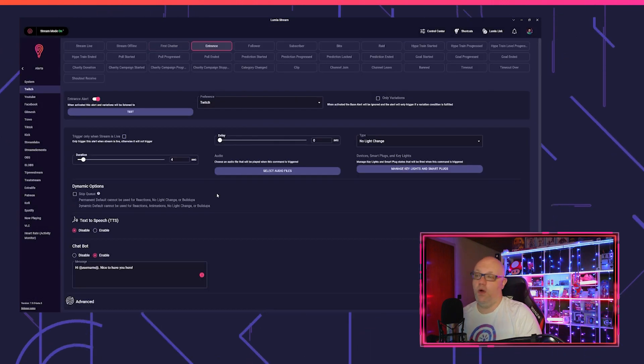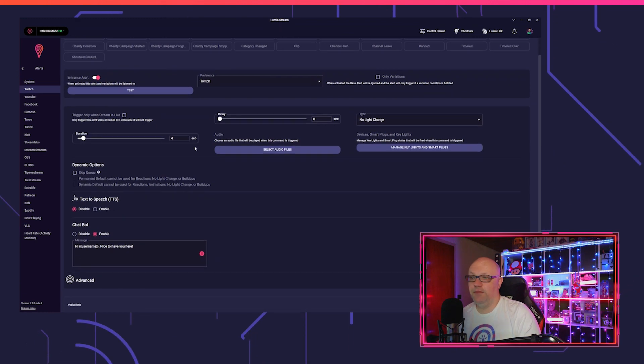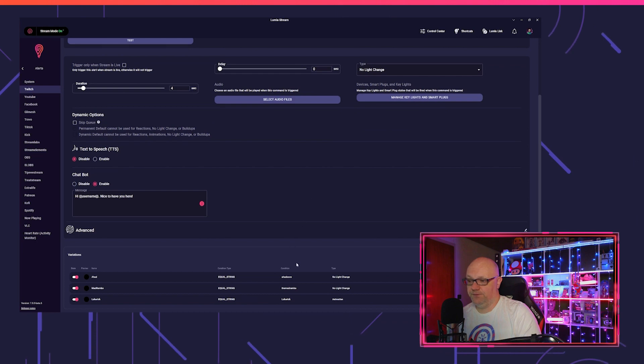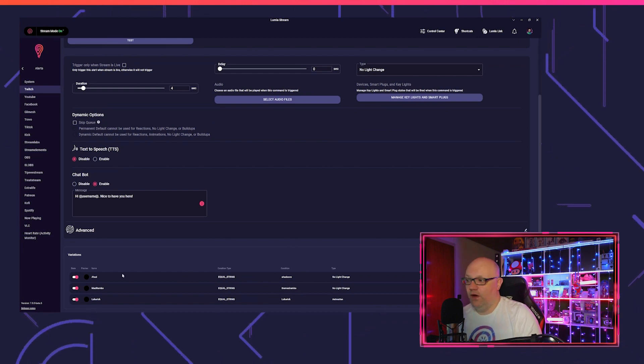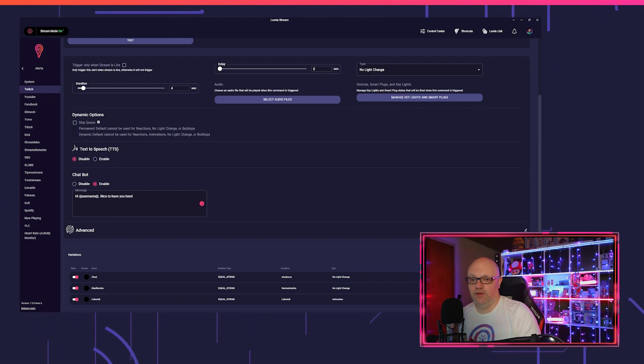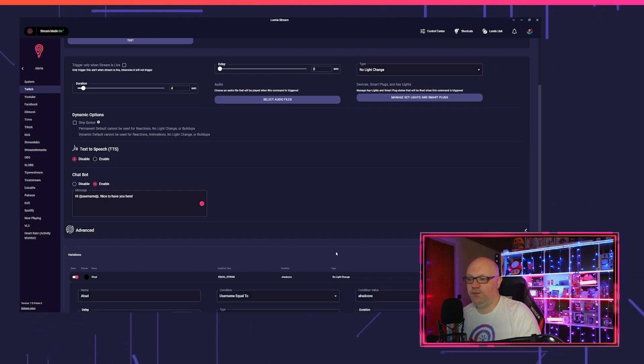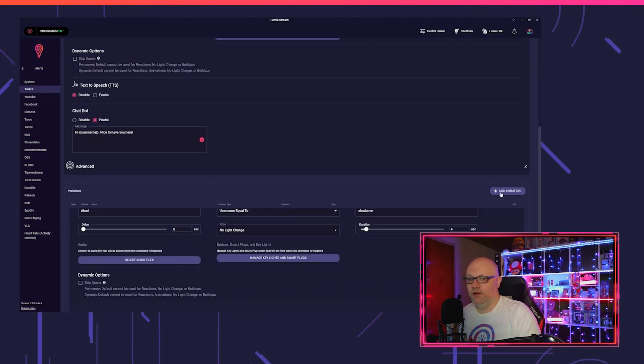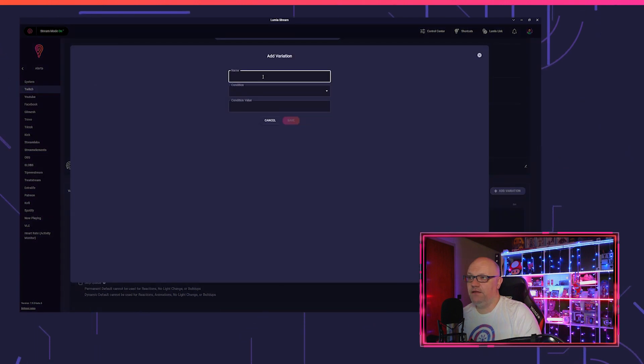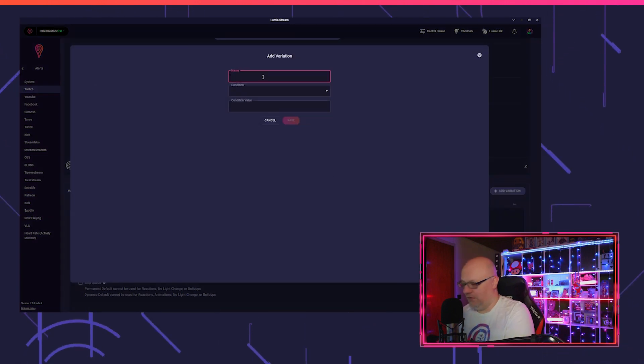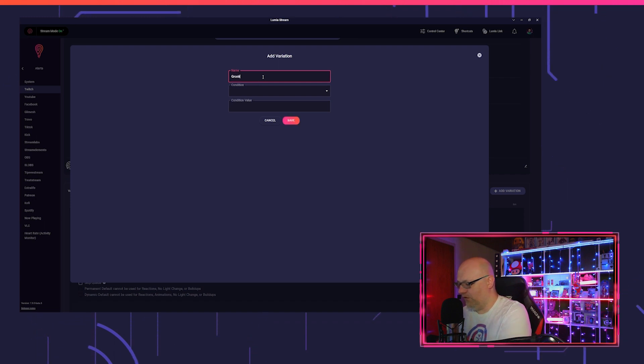The entrance alert also you can set up like every other alert. You got the variations, for example I got some variations here already for Arhat, Matt, Rambo, and Lucaric. So you just put in here the condition or let's go here at variation. Let's say we use it for, I have no clue, Gronkh, it's a famous German YouTuber.